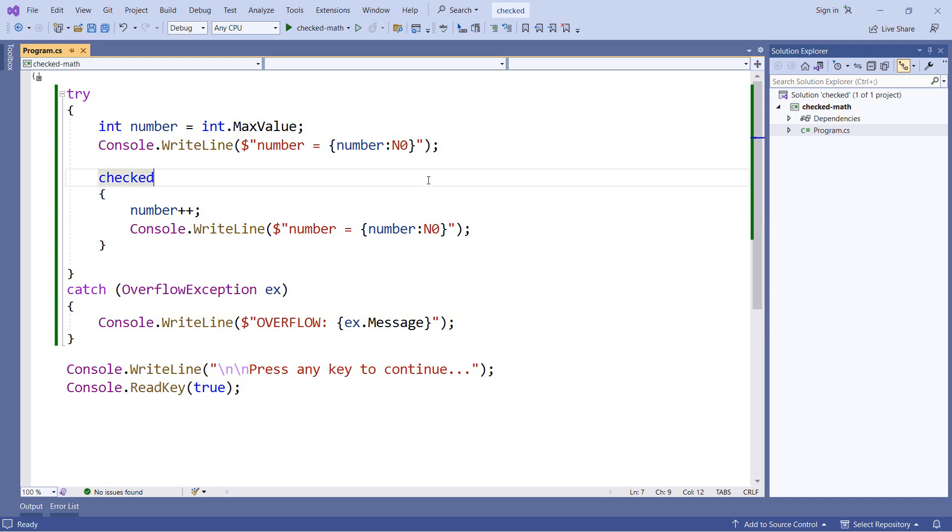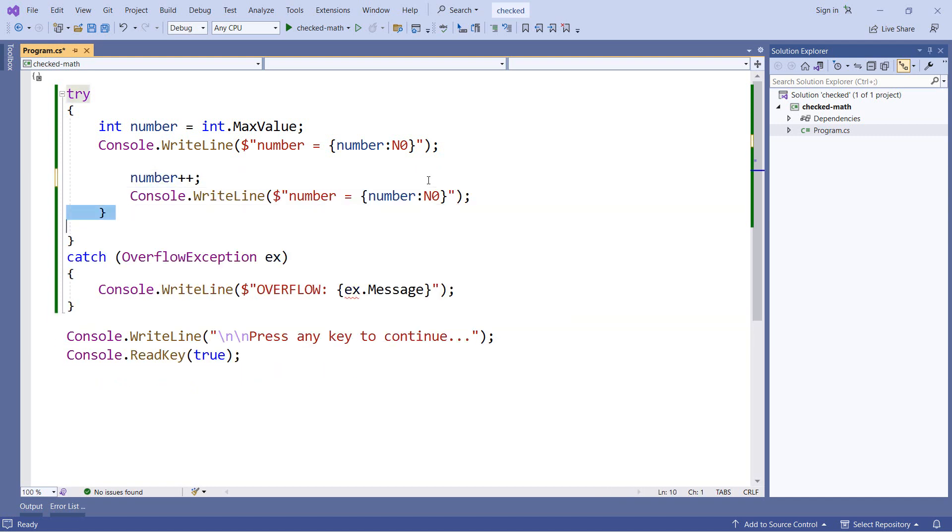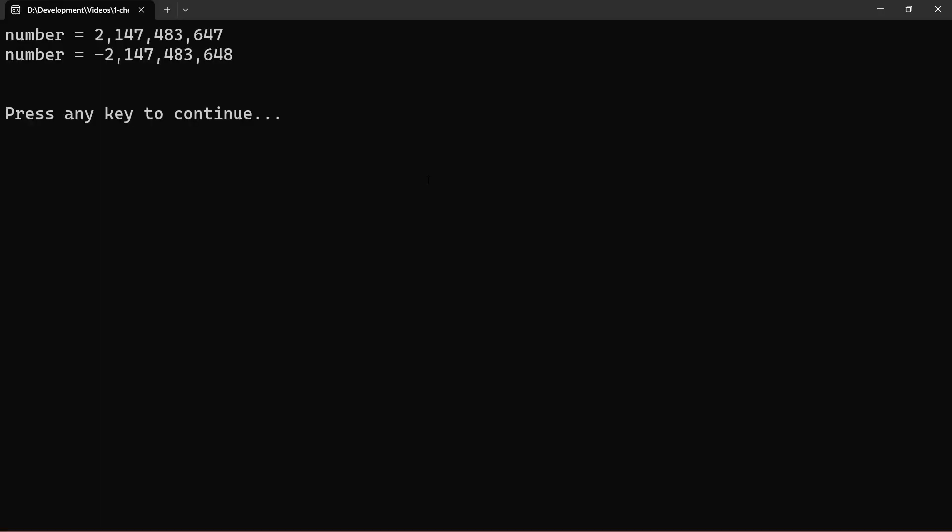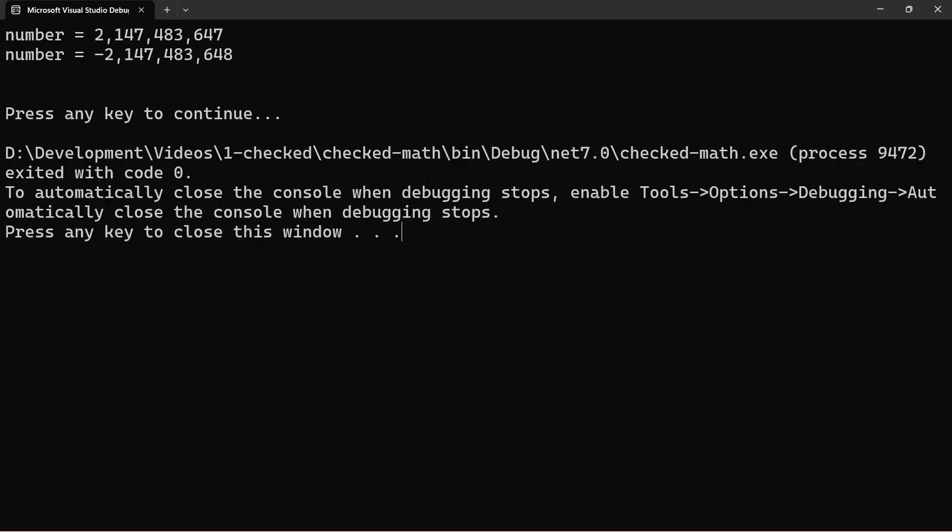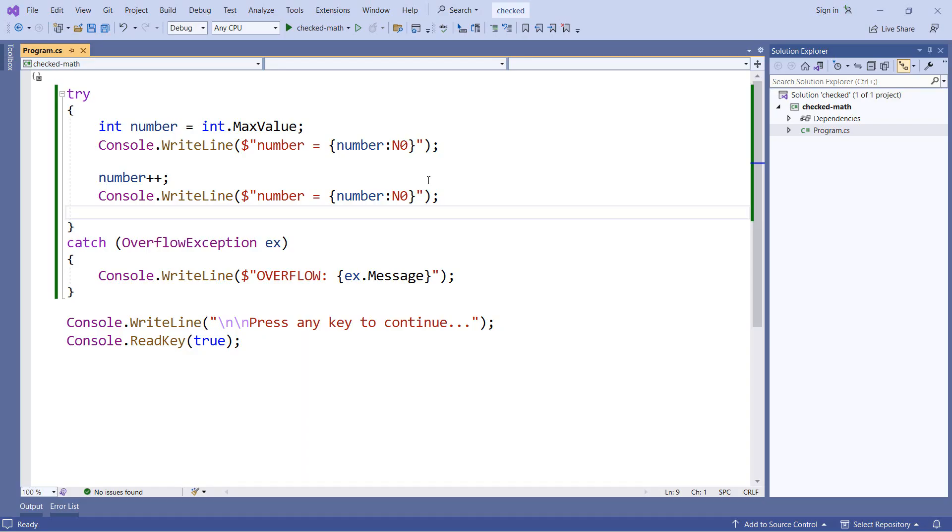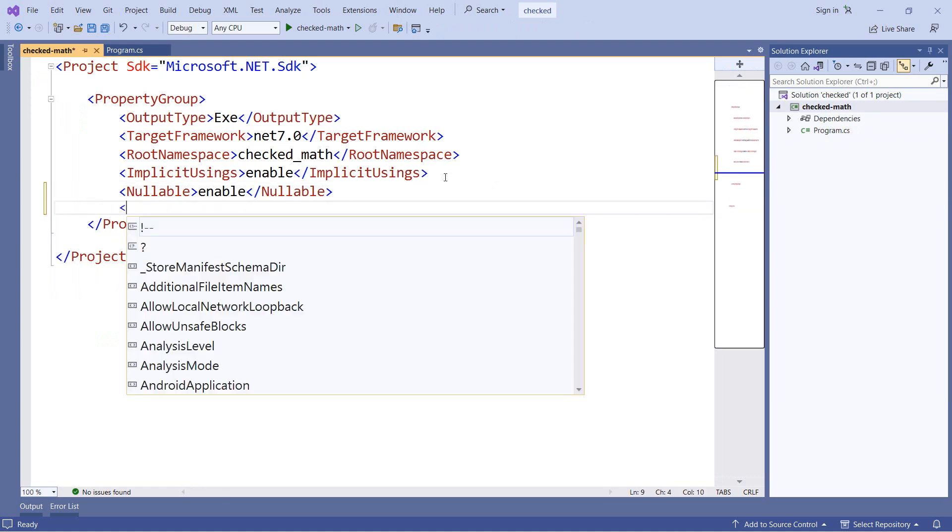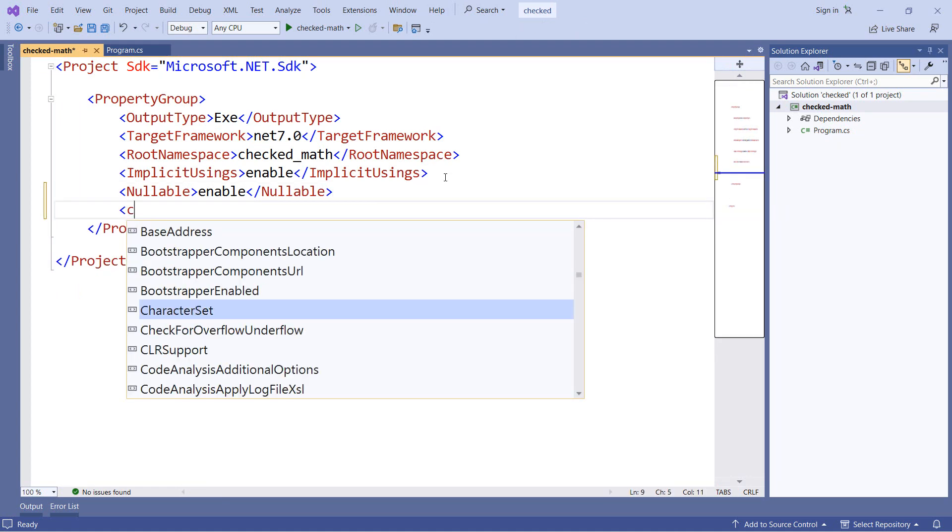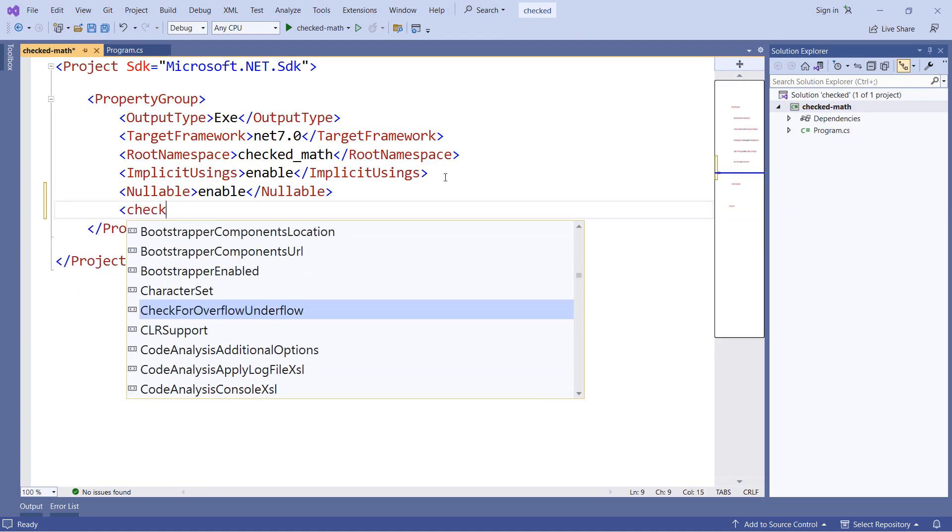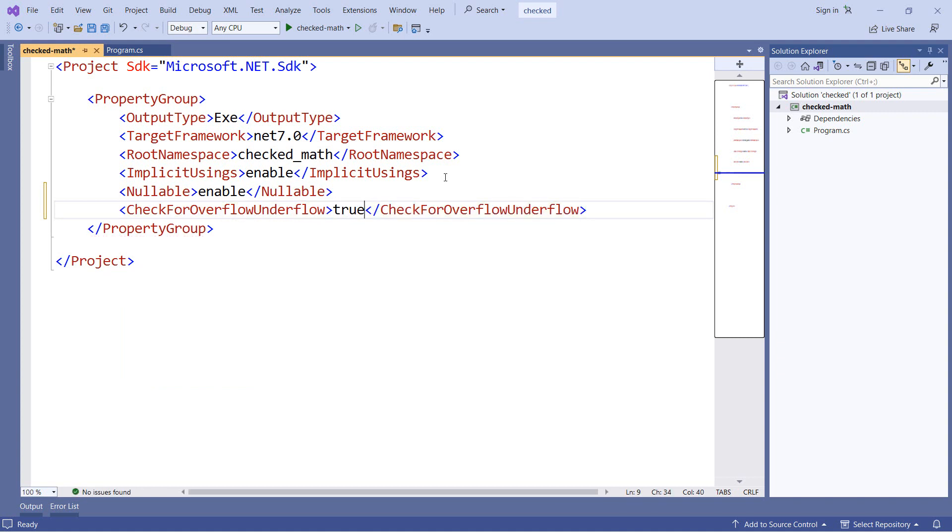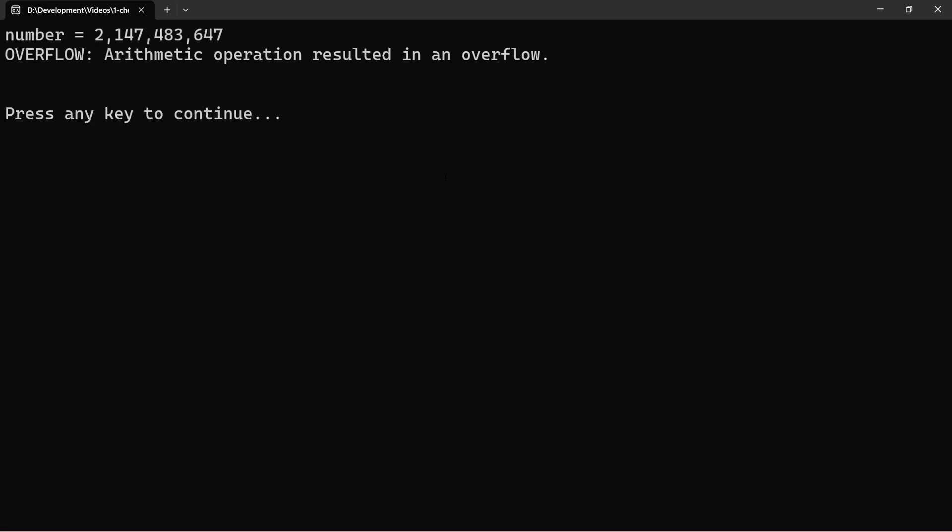Now as another option, we can actually do this at the entire project level as well. So let me remove my check statement. We'll rerun the application again so we see that we do have the overflow once again. And now I'm going to go to the project file for this application. Now one of the options we can put in here is check for overflow underflow. And if we set this to true, then this will check the operations through our entire project. So now if I run the application at this point, we see we're back to getting that overflow exception.